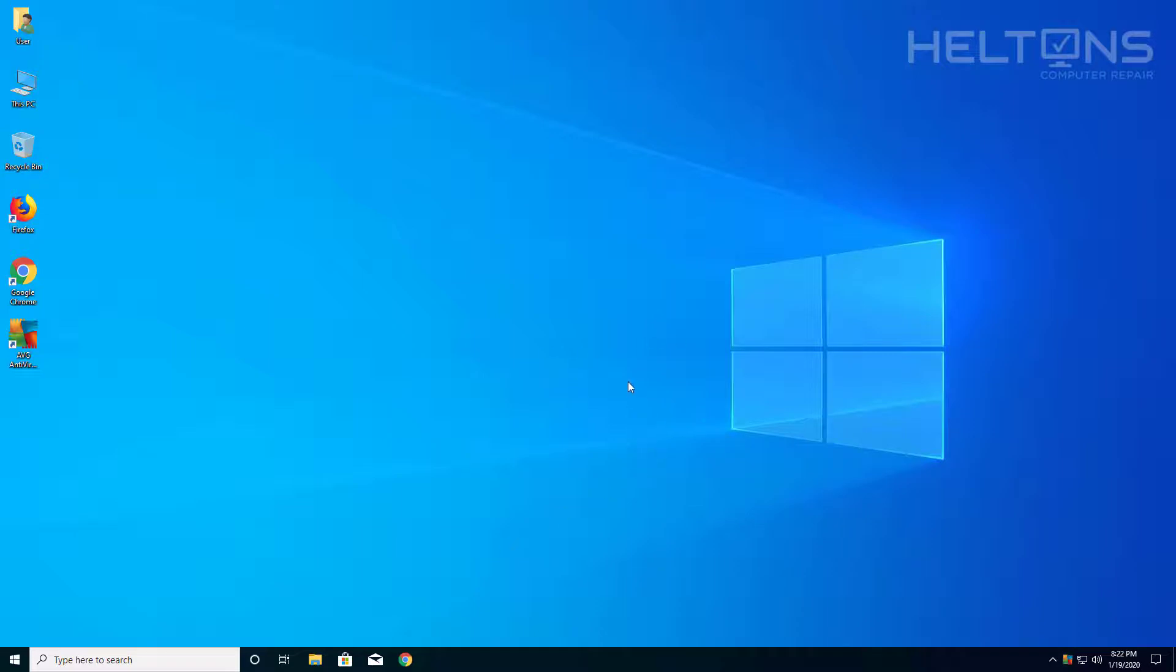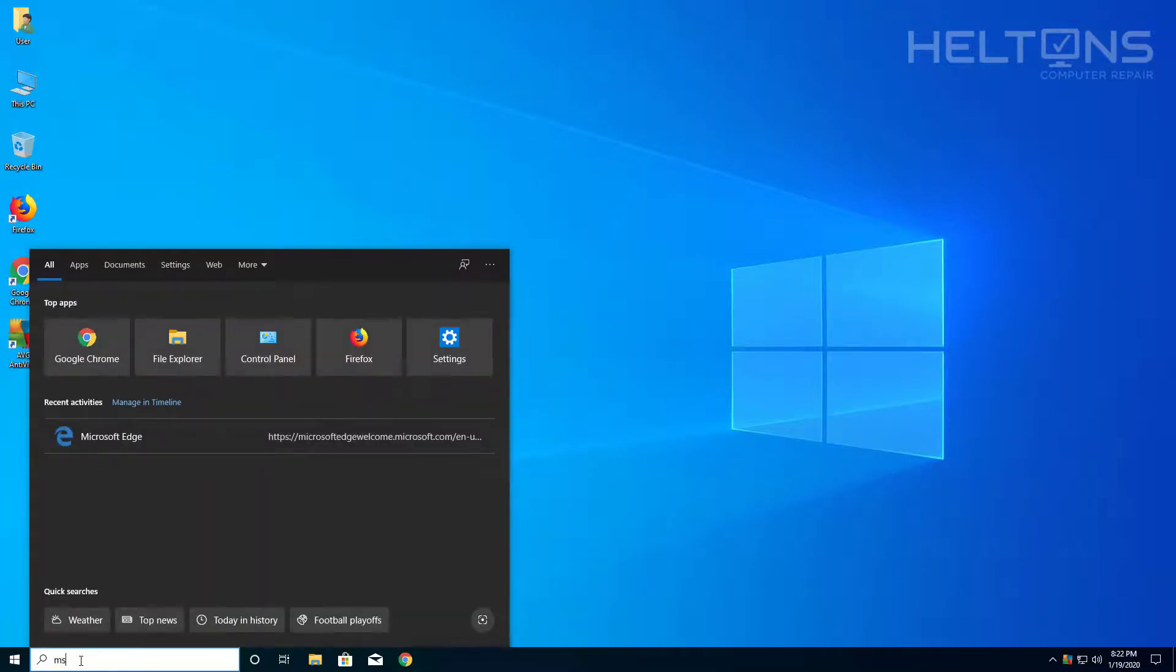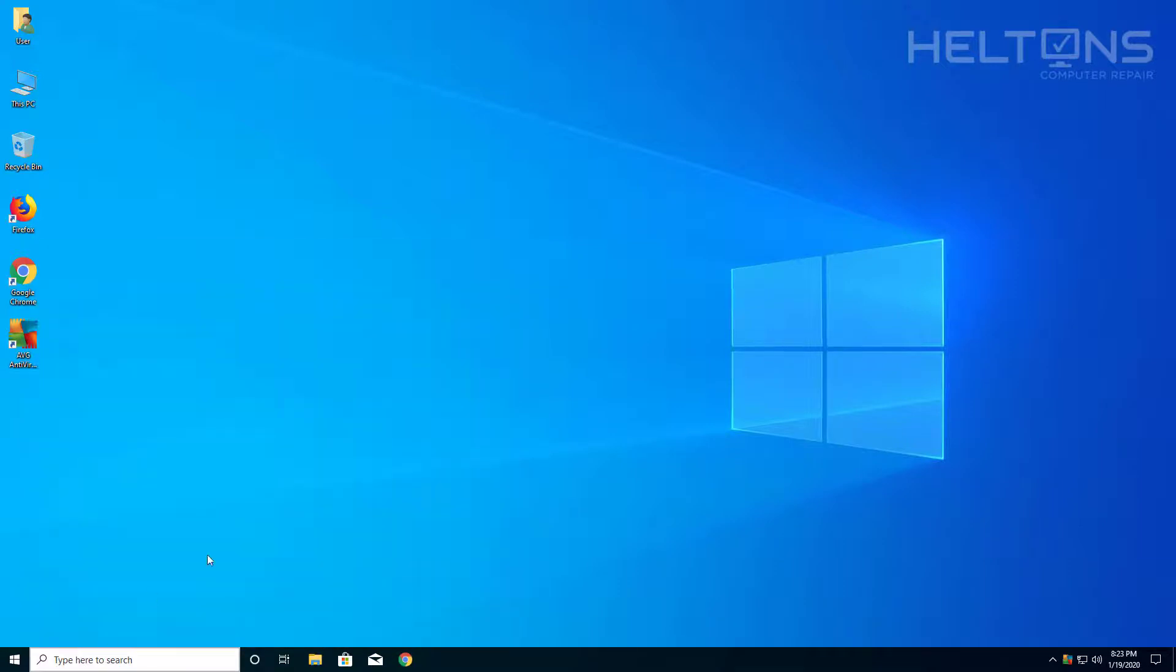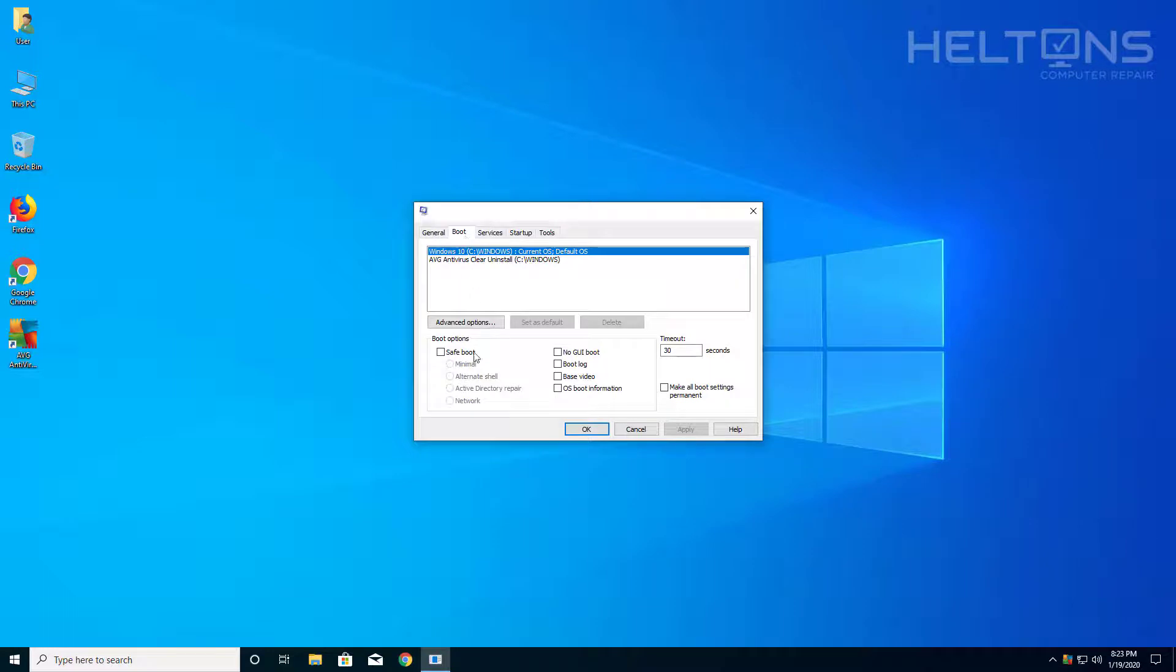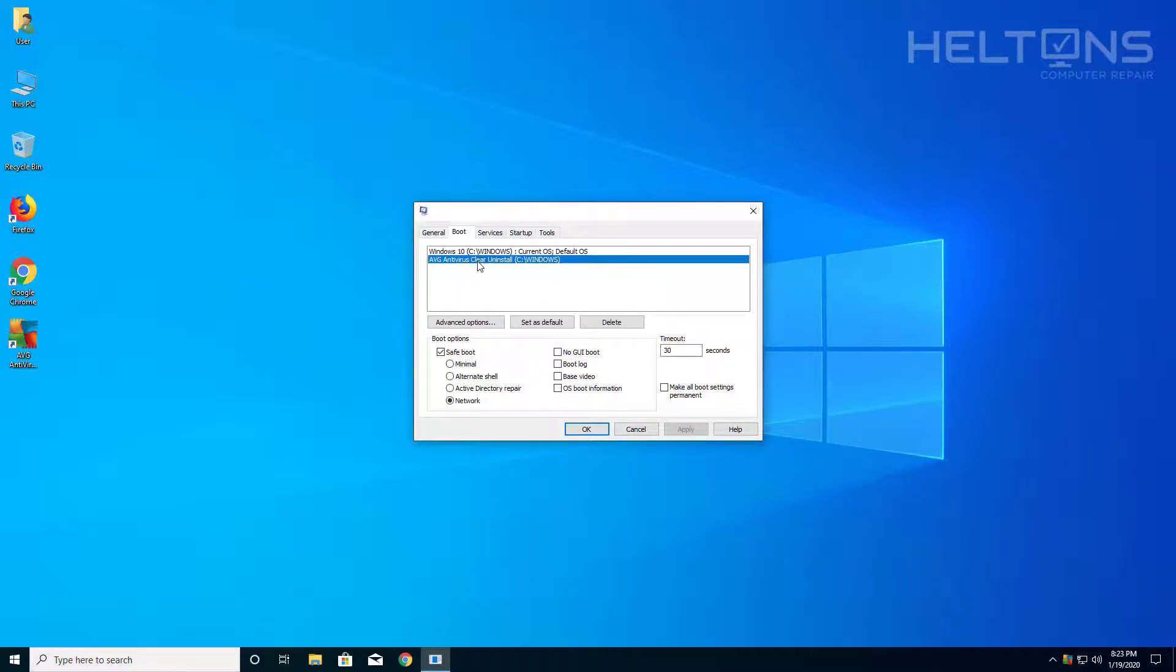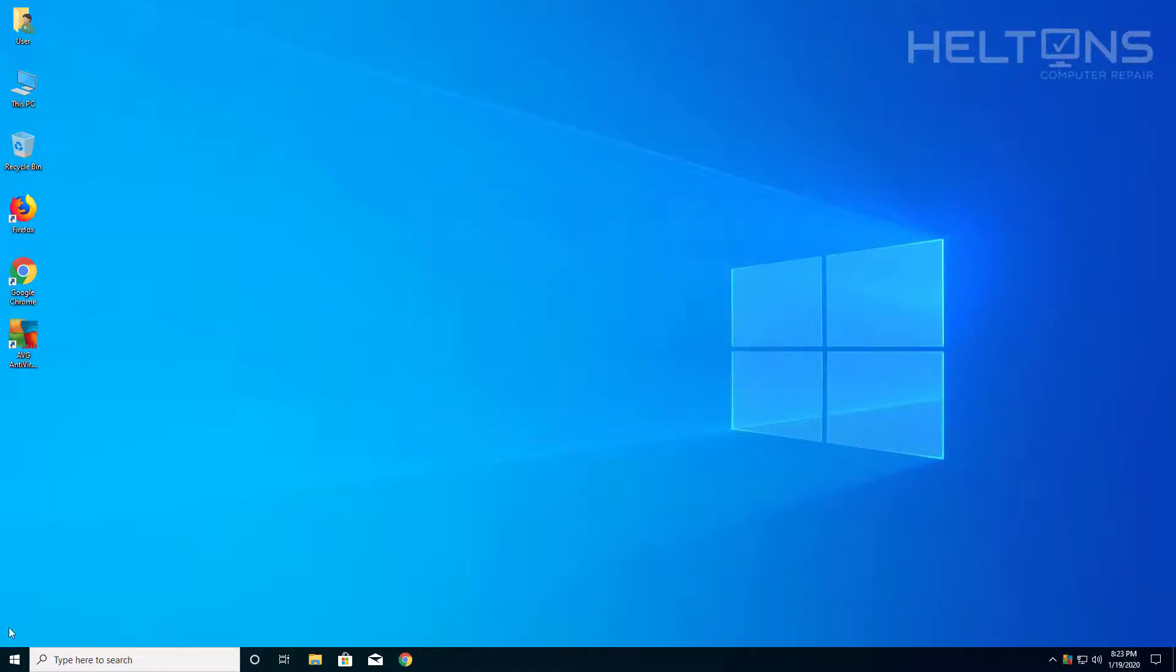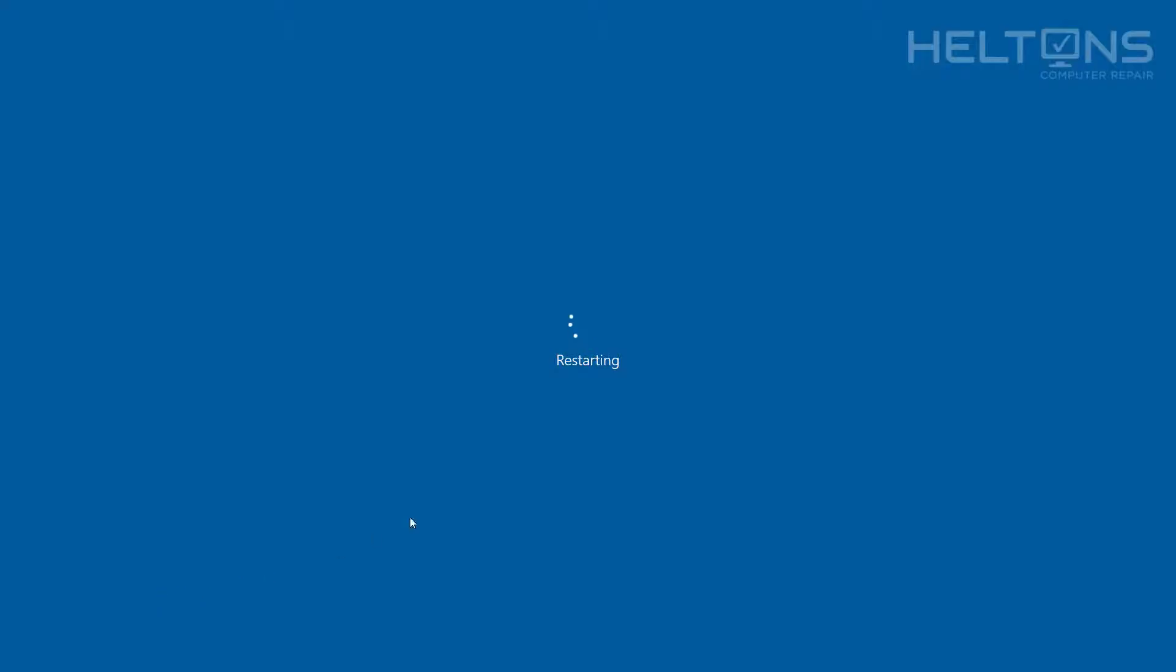The option when this comes up, all you have to do is go to start, actually the search bar, and type in msconfig. Then you're going to go to boot and you see this option right here, it's supposed to go into safe mode. So let's go ahead and see if it will actually just restart. It's not showing there but let's go ahead and just restart and see what it does, manually restart and see if it does its work.